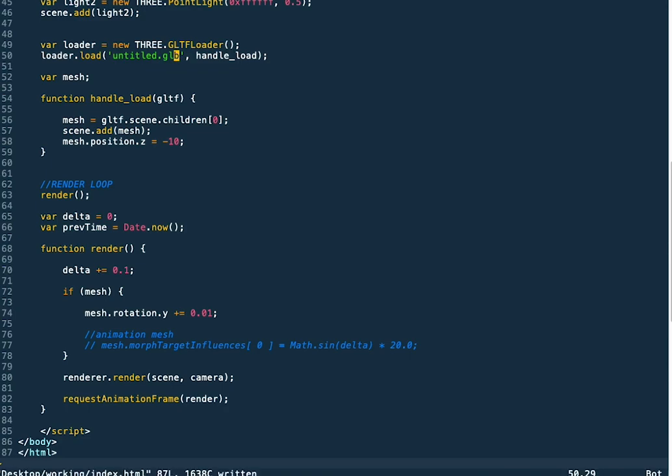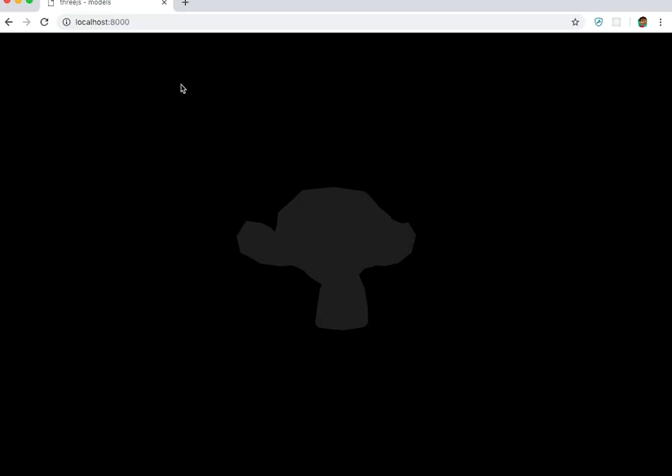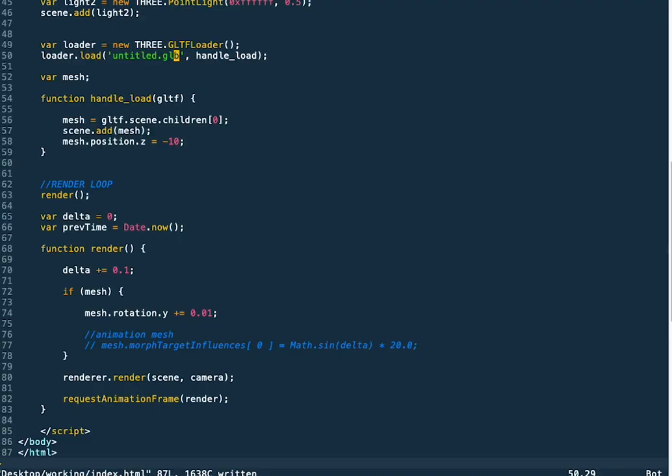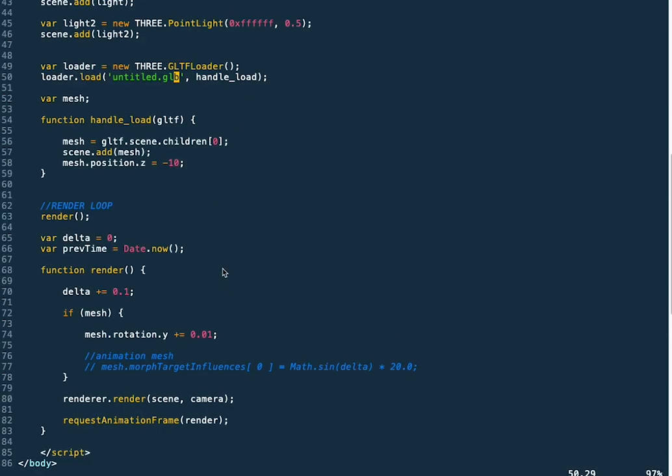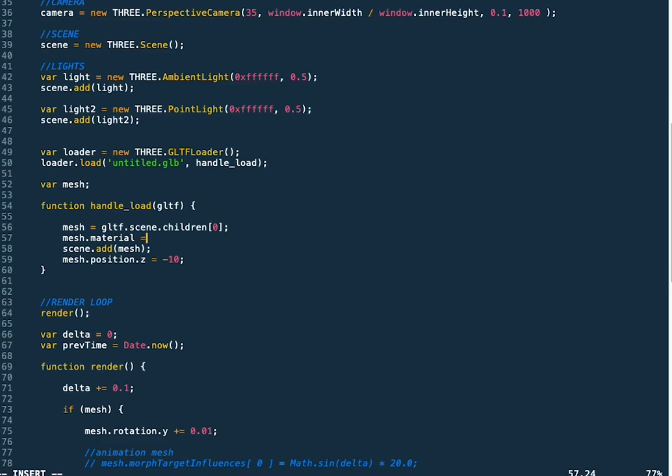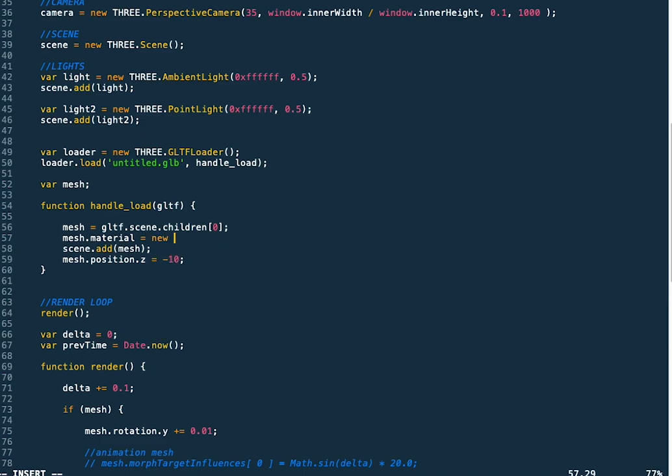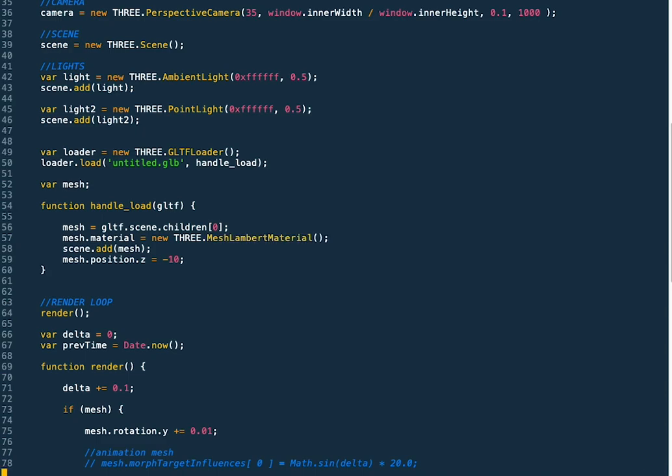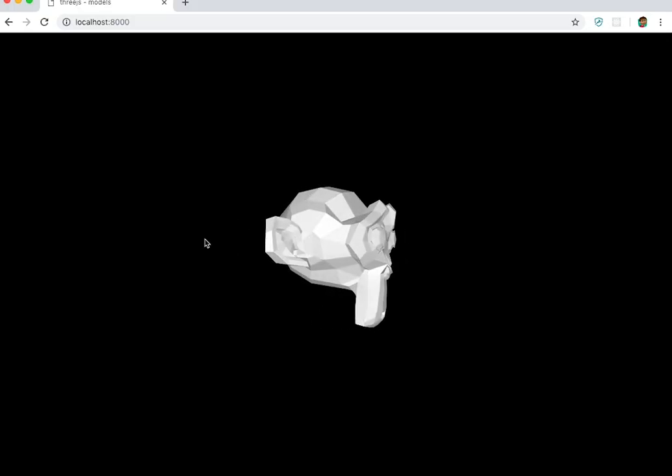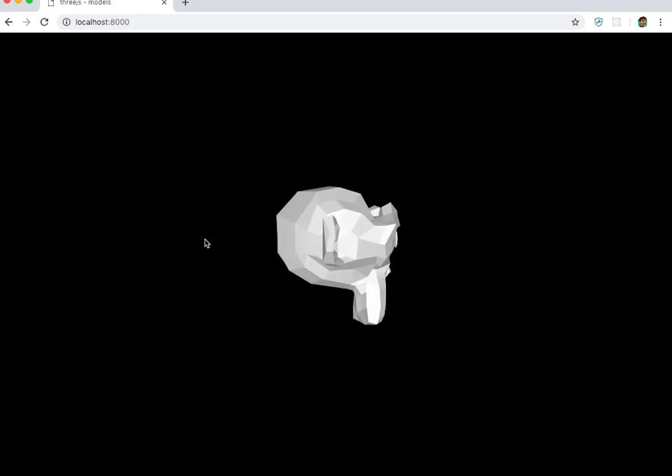And then you can see our monkey head. Now the lighting is a little off here because we didn't set the materials in Blender. So we can access the material on our mesh here and just apply a mesh Lambert material. And now you'll see all the lighting is affecting it the way that you would expect.